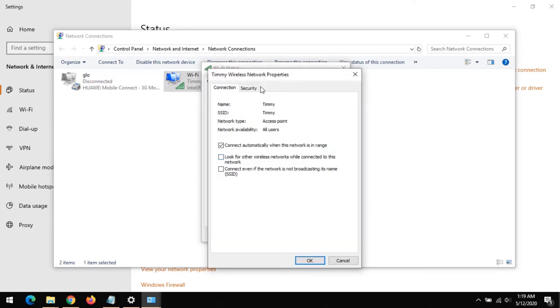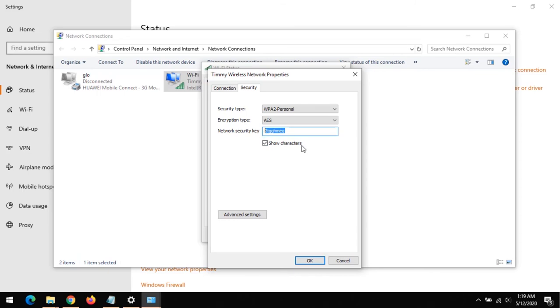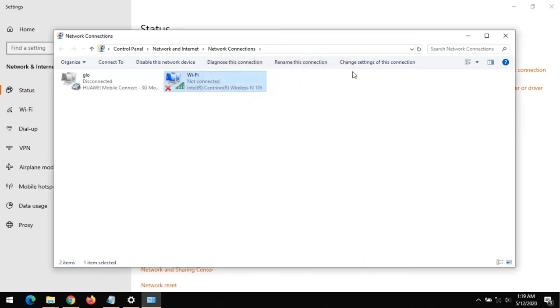Then after clicking on Wireless Property, click on Security. On clicking on Security, in order to know the password, just click on Show Characters. So this is the password of my Wi-Fi.